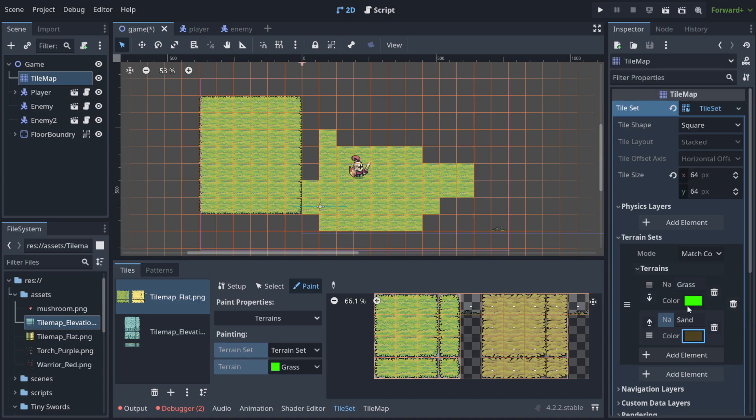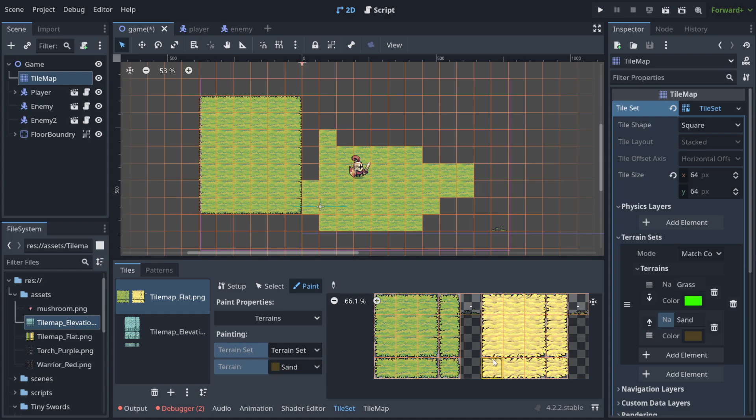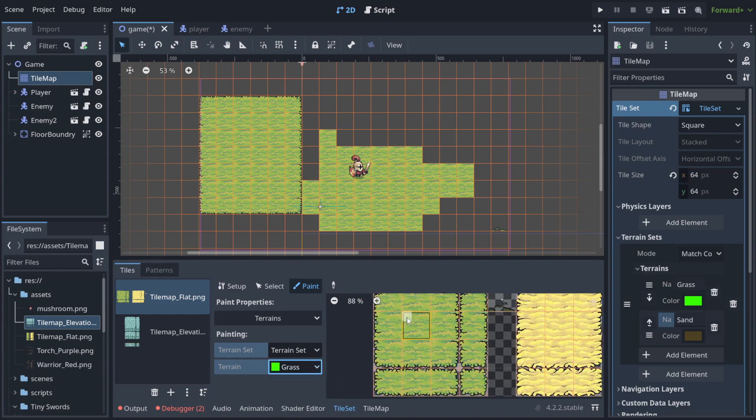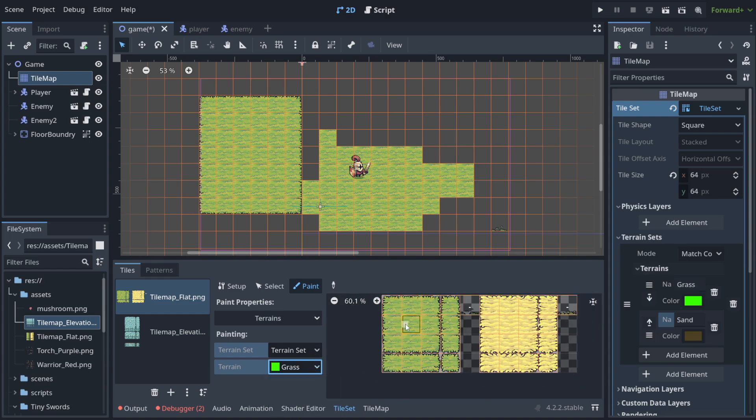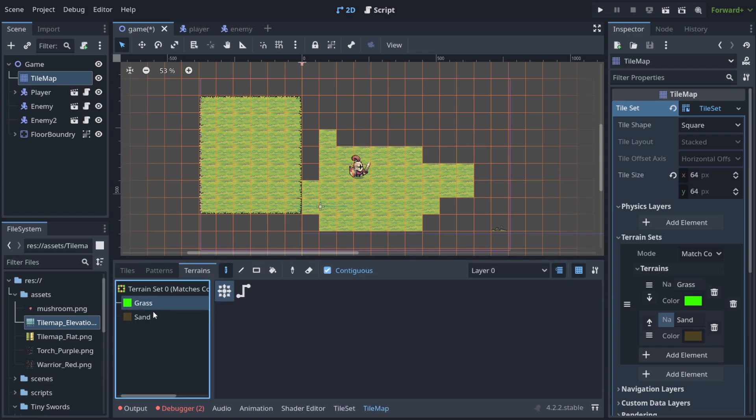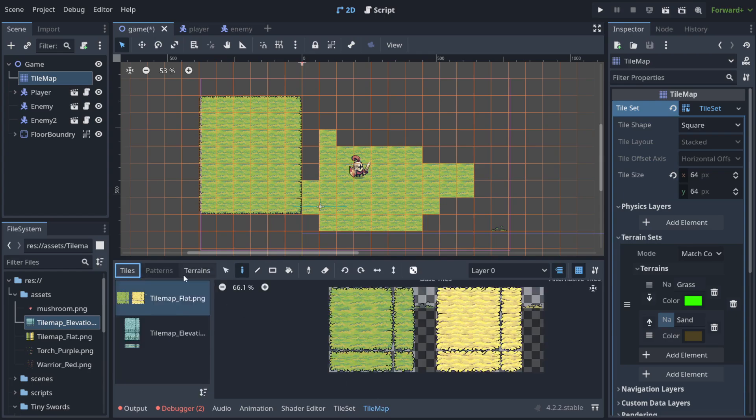I can create another terrain, sand, and here it will be something like this. So now I change it to sand.